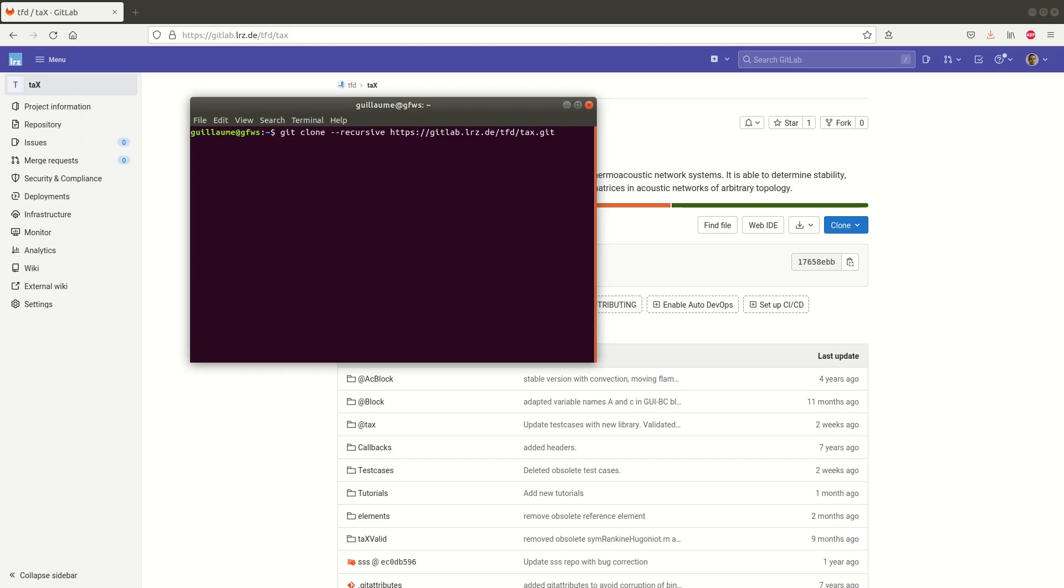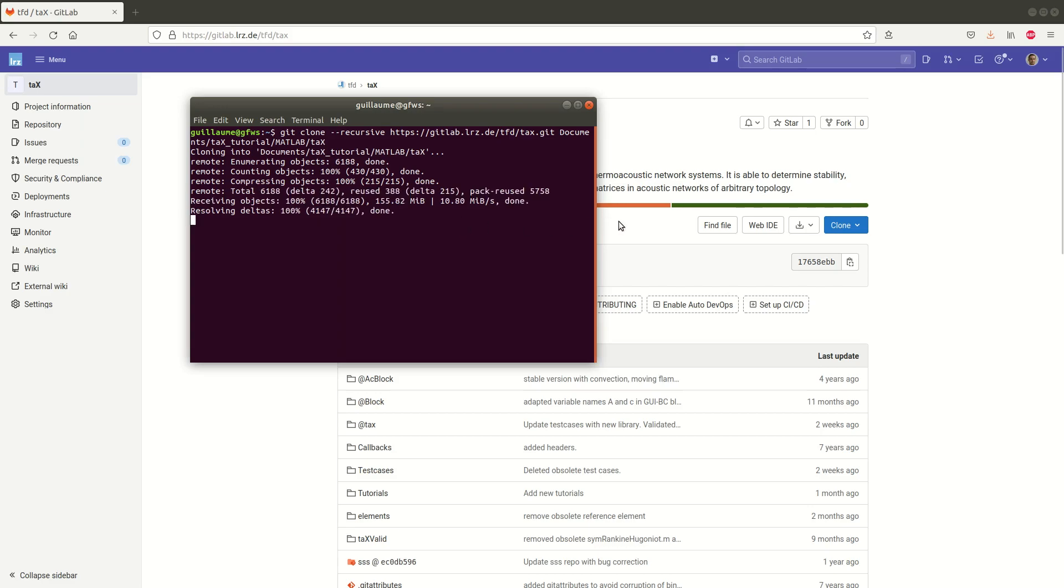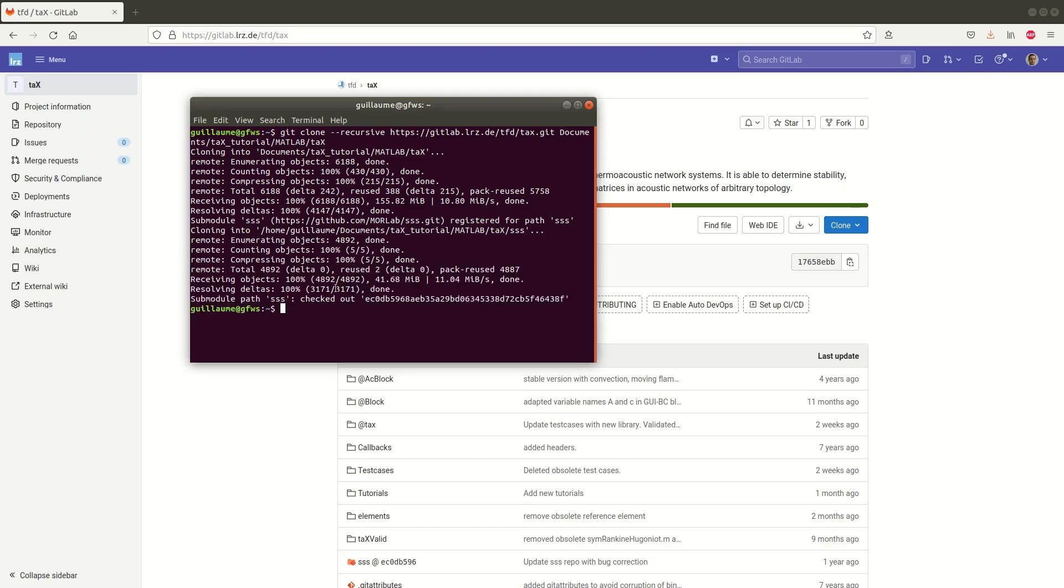So for example for me that would be in documents.tax.tutorials.matlab and let's call that folder tx. And enter and now it's cloning the repository into my local folder. It may take a few seconds depending on your internet connection and it's done.